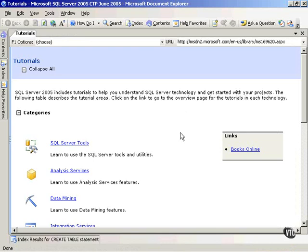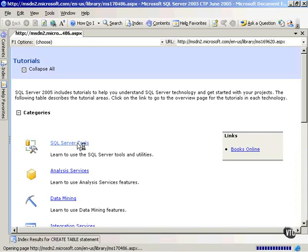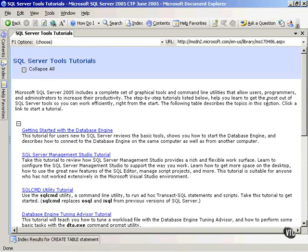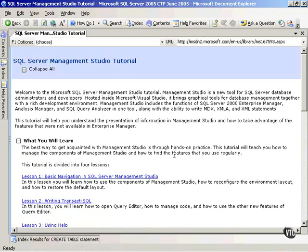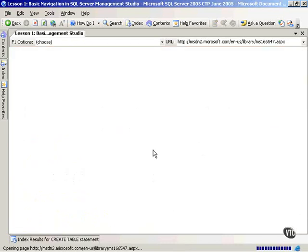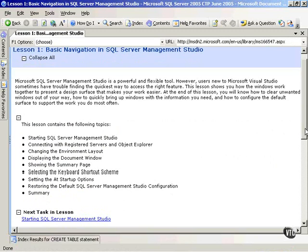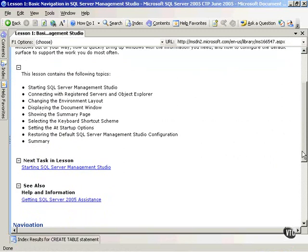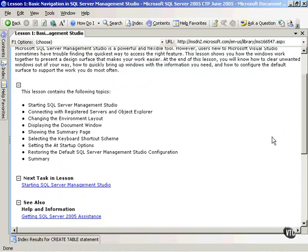First of all, you'll notice that it came up to the Tutorials, and you'll notice here they have some great stuff. SQL Server Tools, and I'll click on this. And you need an Internet connection to do this, by the way. Notice, for example, my SQL Server Management Studio Tutorial. Lesson one, I can get basic navigation in the SQL Server Management Studio.